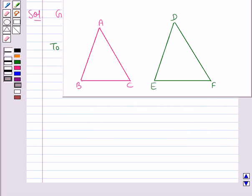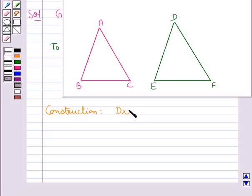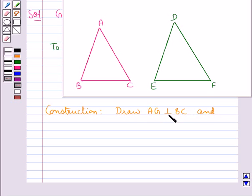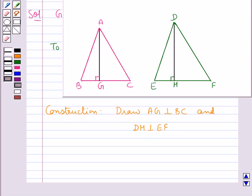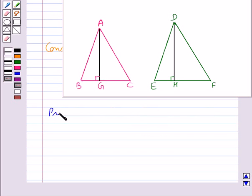Before starting the proof we need to do some construction. We draw AG perpendicular to BC and DH perpendicular to EF. So we have drawn AG perpendicular to BC and DH perpendicular to EF, and now we have the proof.